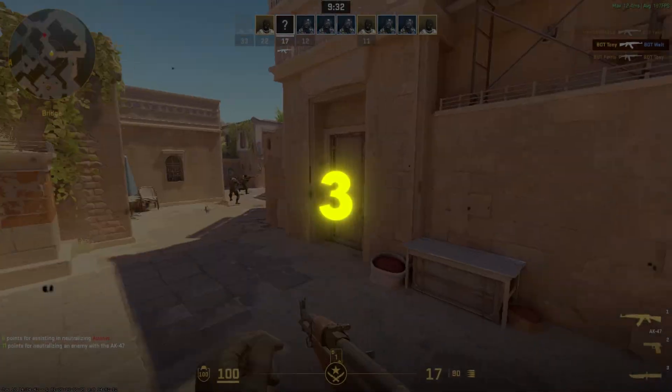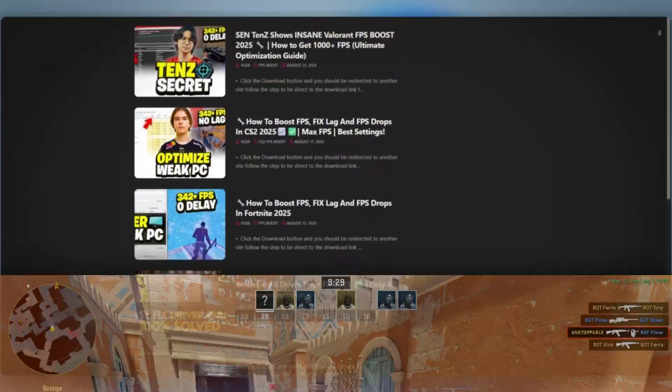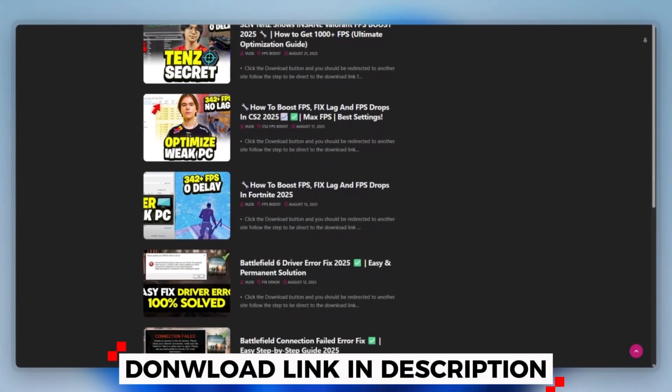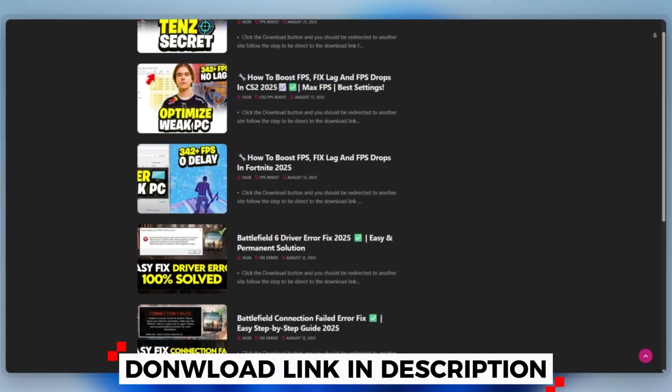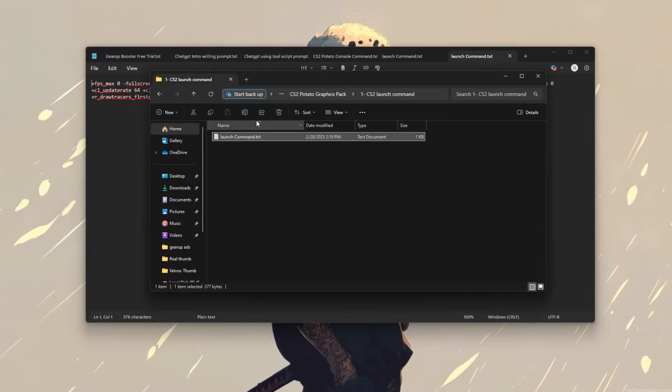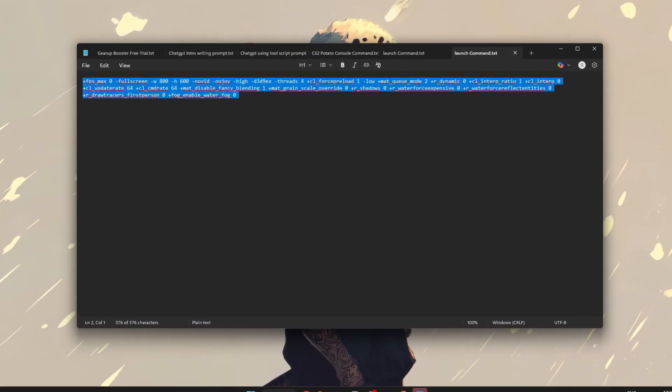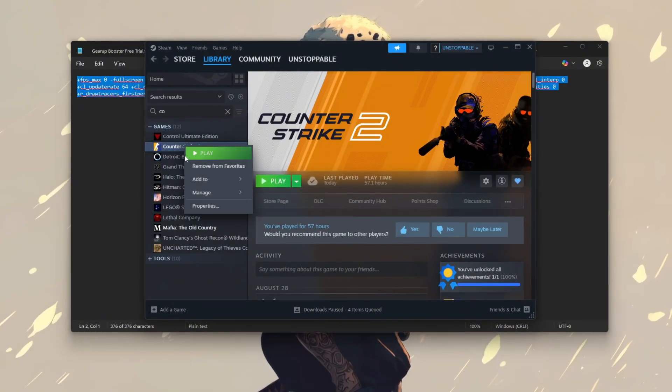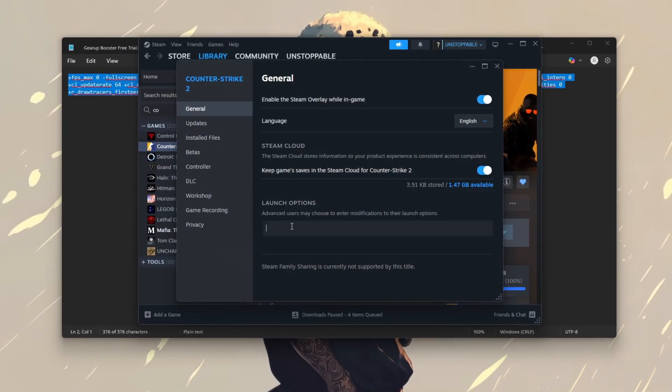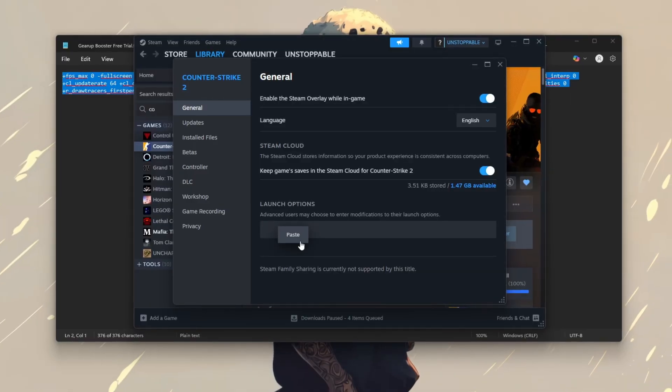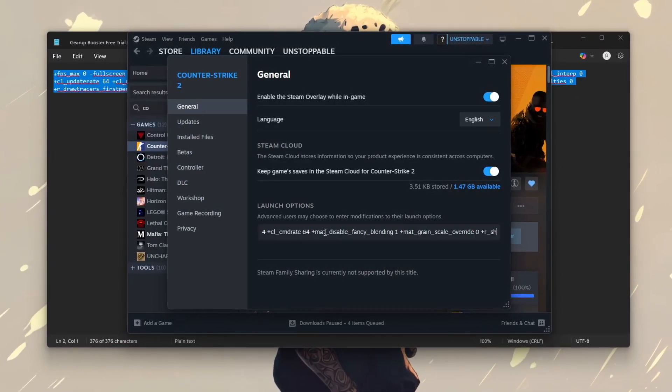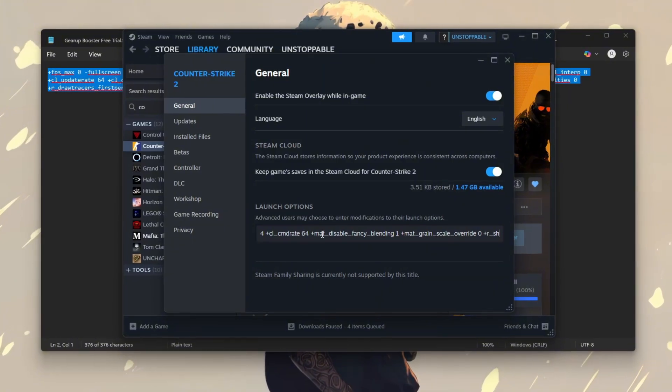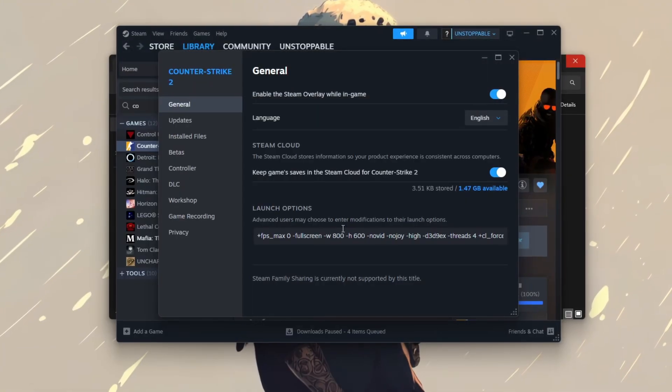Step 3: Add Launch Command CS2 by Steam. You can download this tool quickly from the website link provided in the description and start optimizing your PC right away. To add launch commands for CS2 via Steam, start by opening your Steam library and right-clicking on Counter-Strike 2. Select Properties, and in the General tab, find the Launch Options field. In that box, paste the following command.